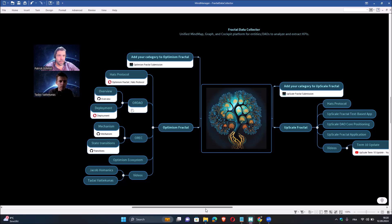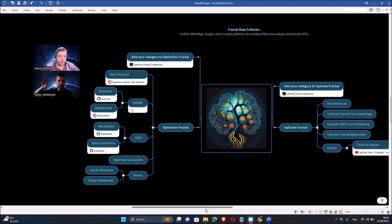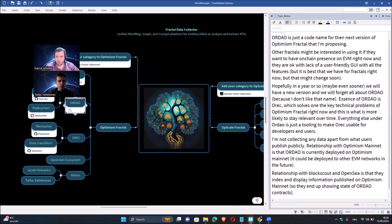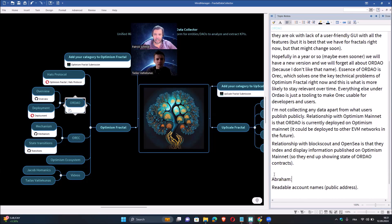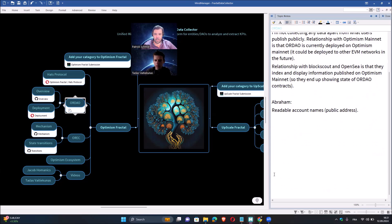One of the products that Fractal could give is a naming solution. Currently to have a name in Ethereum you have to buy it. Fractal could integrate with ENS and assign names under a domain like Optimism Fractal, assigning names to contributor accounts. That would be a way for people to get a name without paying, but by earning it through contributions. Abraham is currently working on adding a UI for that.